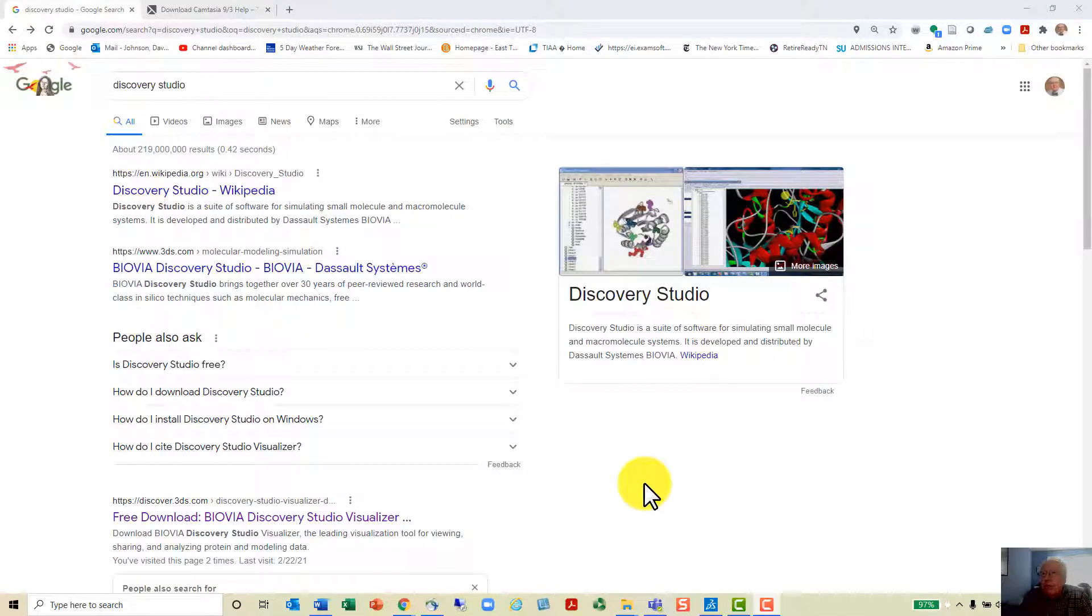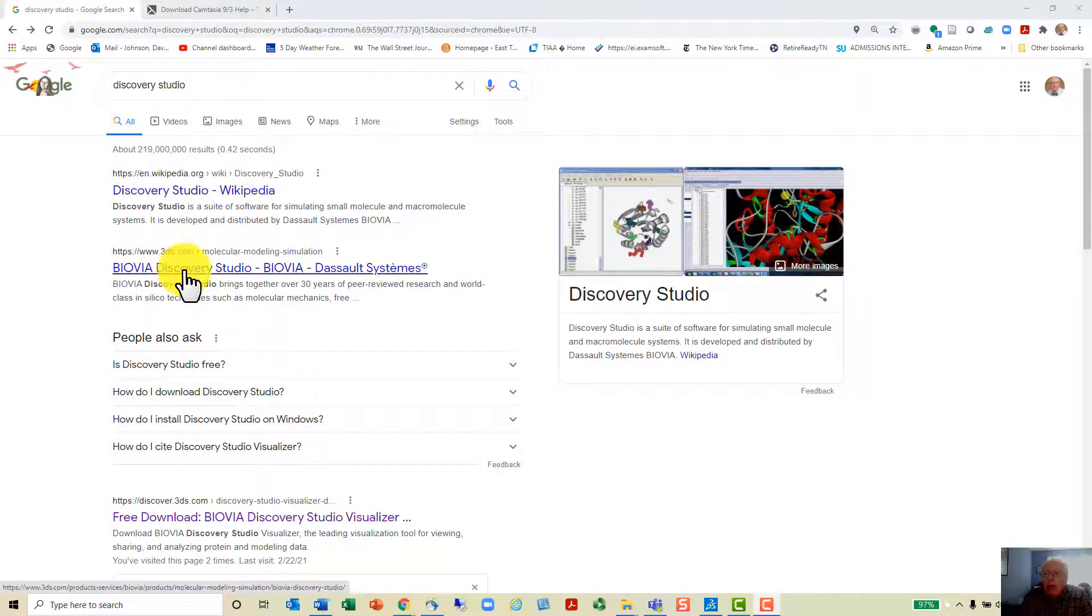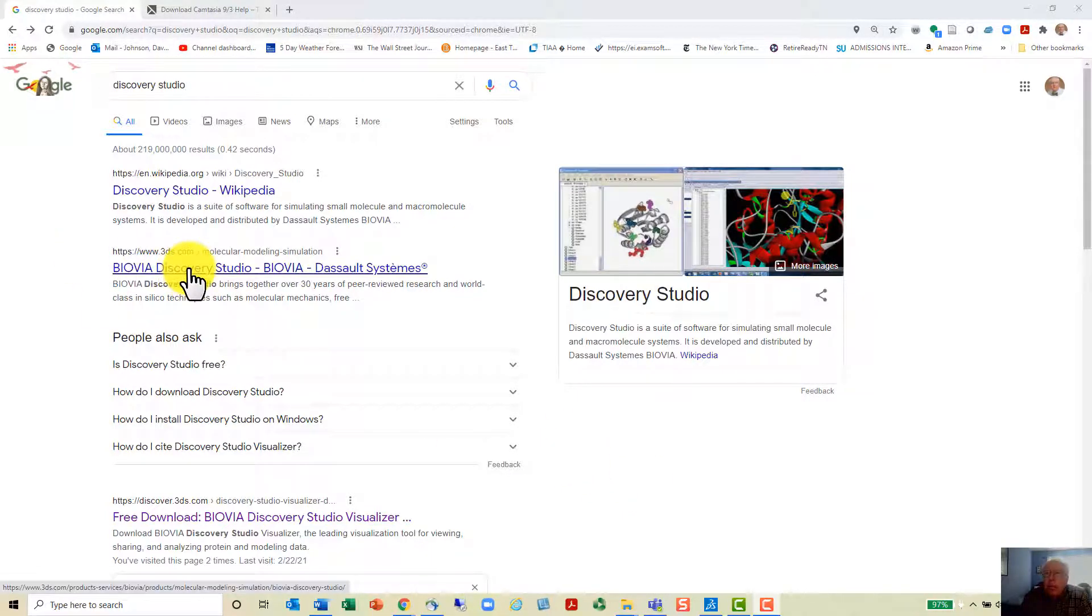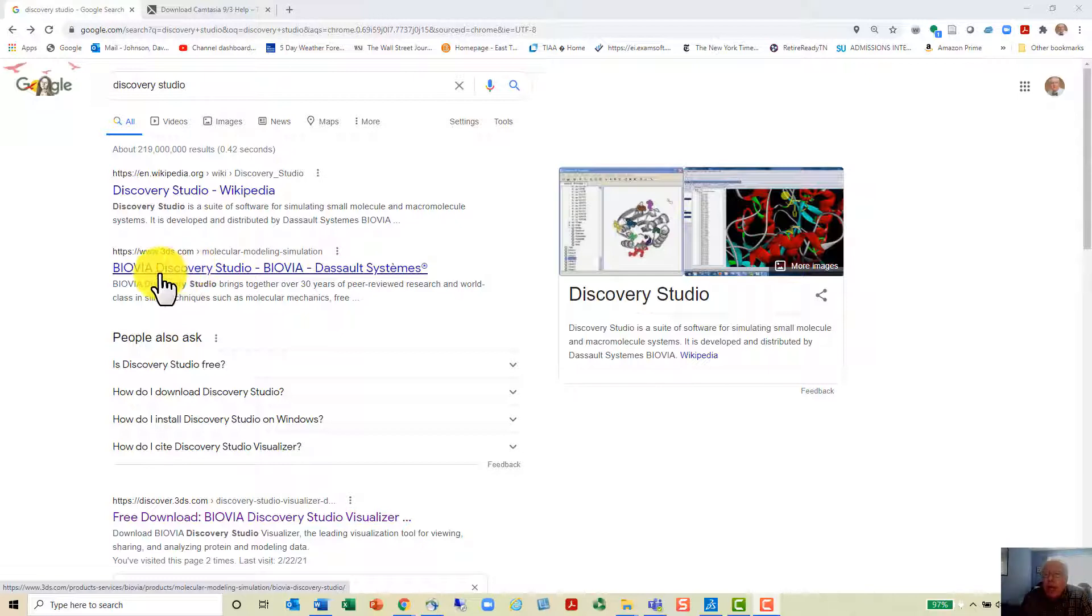This is Dr. David Johnson with a brief introduction to Discovery Studio, which is a molecular observation, viewing, and modifying protocol that helps you work with molecules of various types. It's a very nice piece of software.